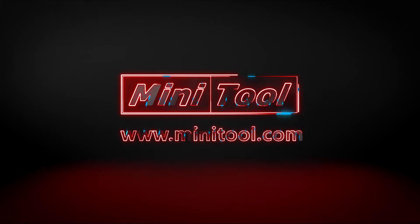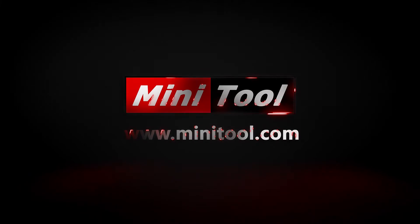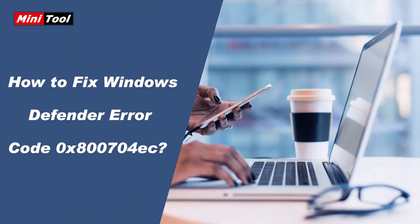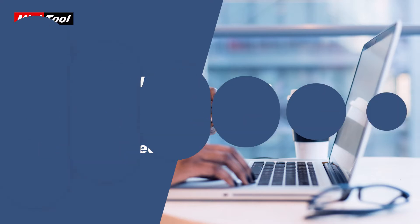Hi, everyone. This video is about how to get rid of the Windows Defender Error Code 0x800704ec.